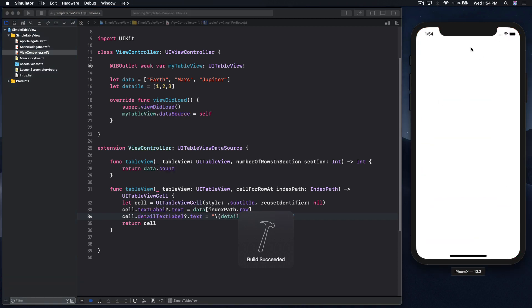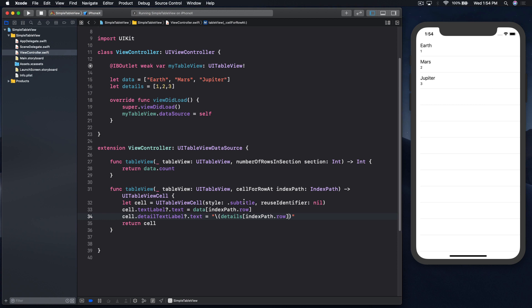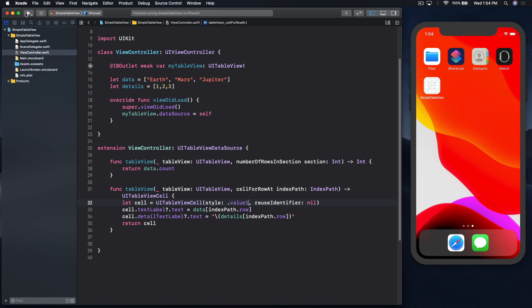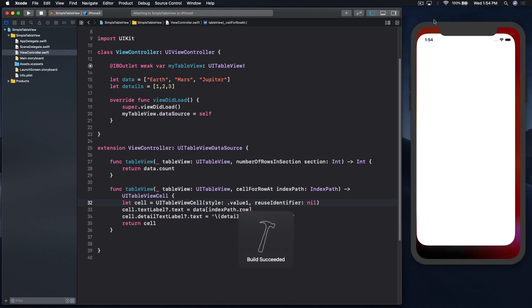Now we see details under the title. Let's change the subtitle to value one, and this time we will see it on the right side of the cell, so it's right aligned.